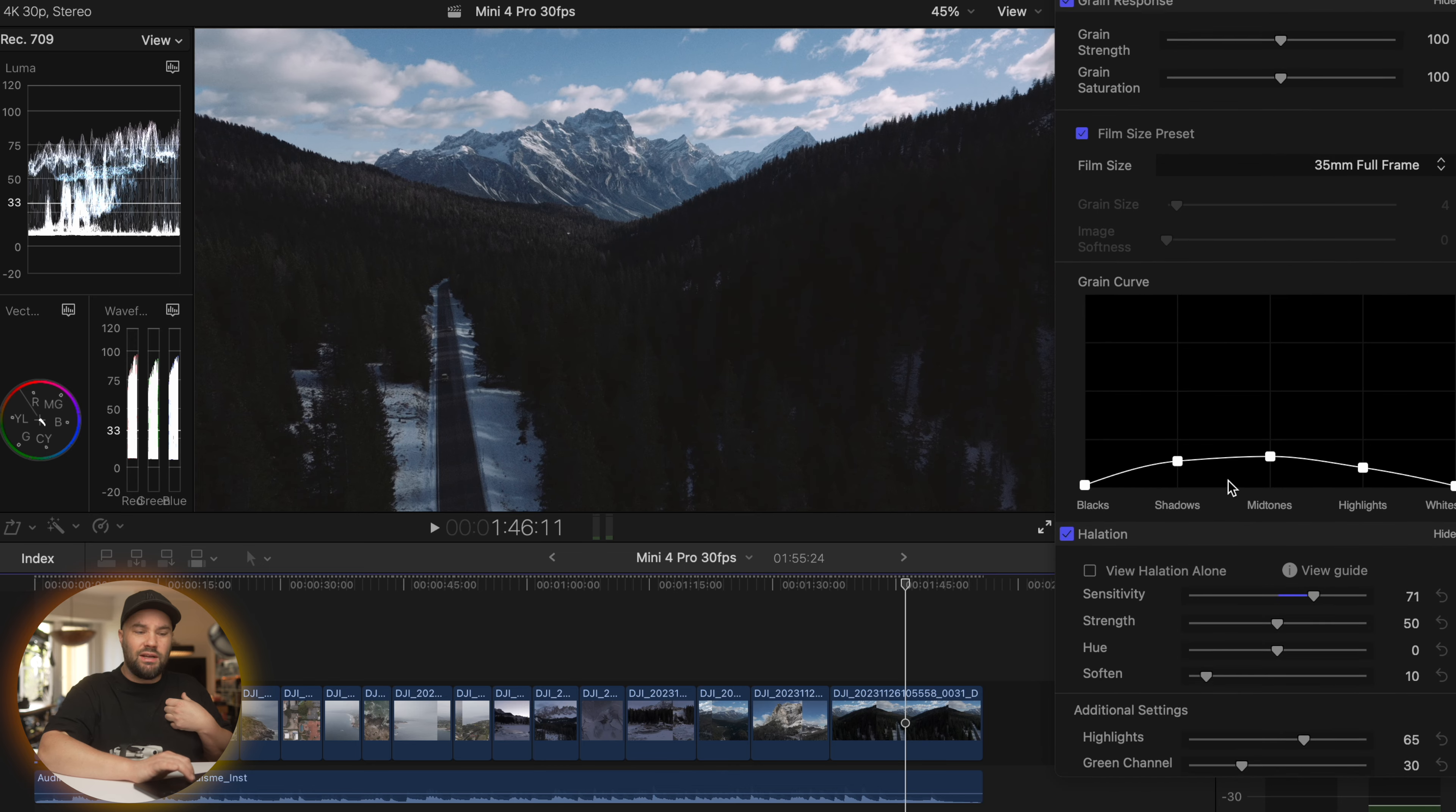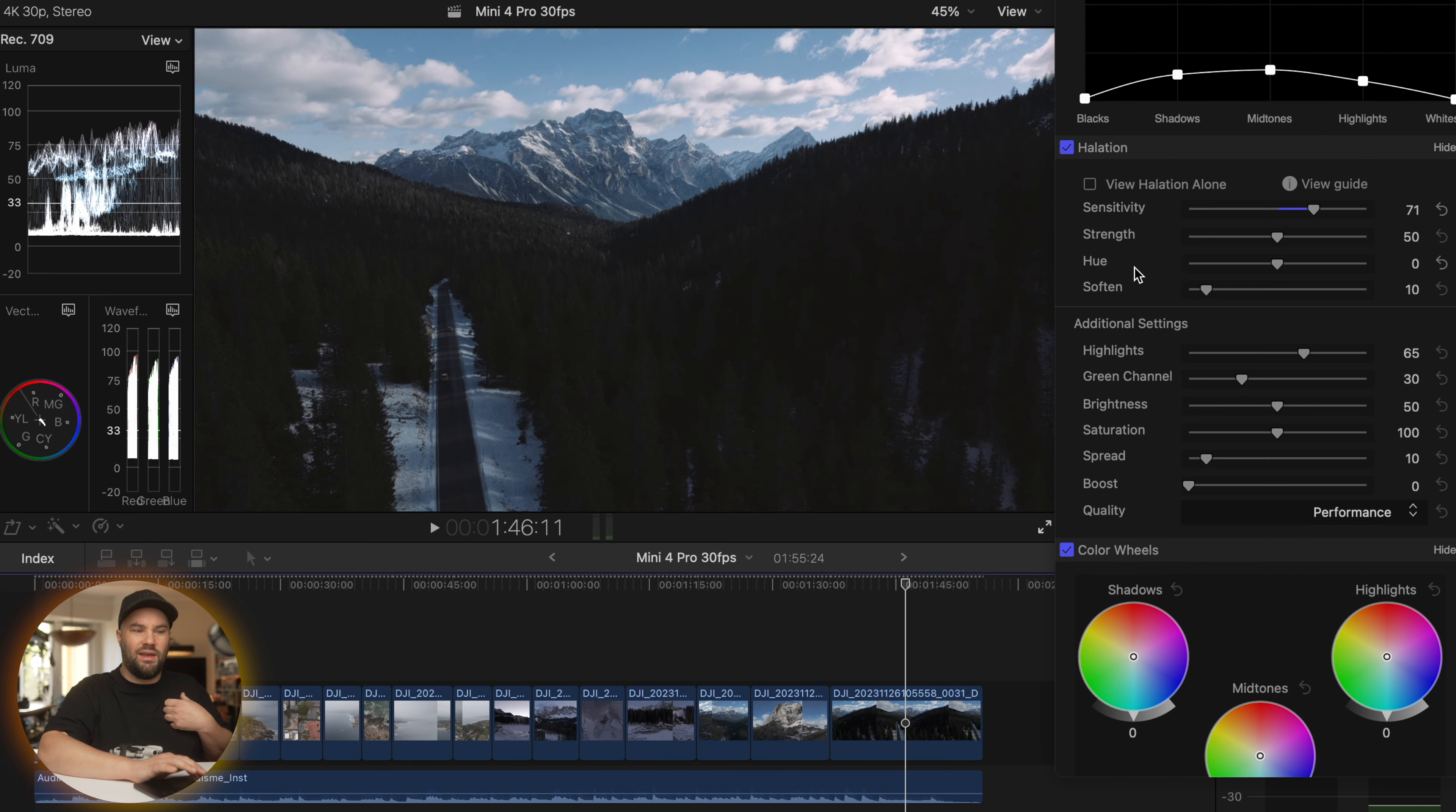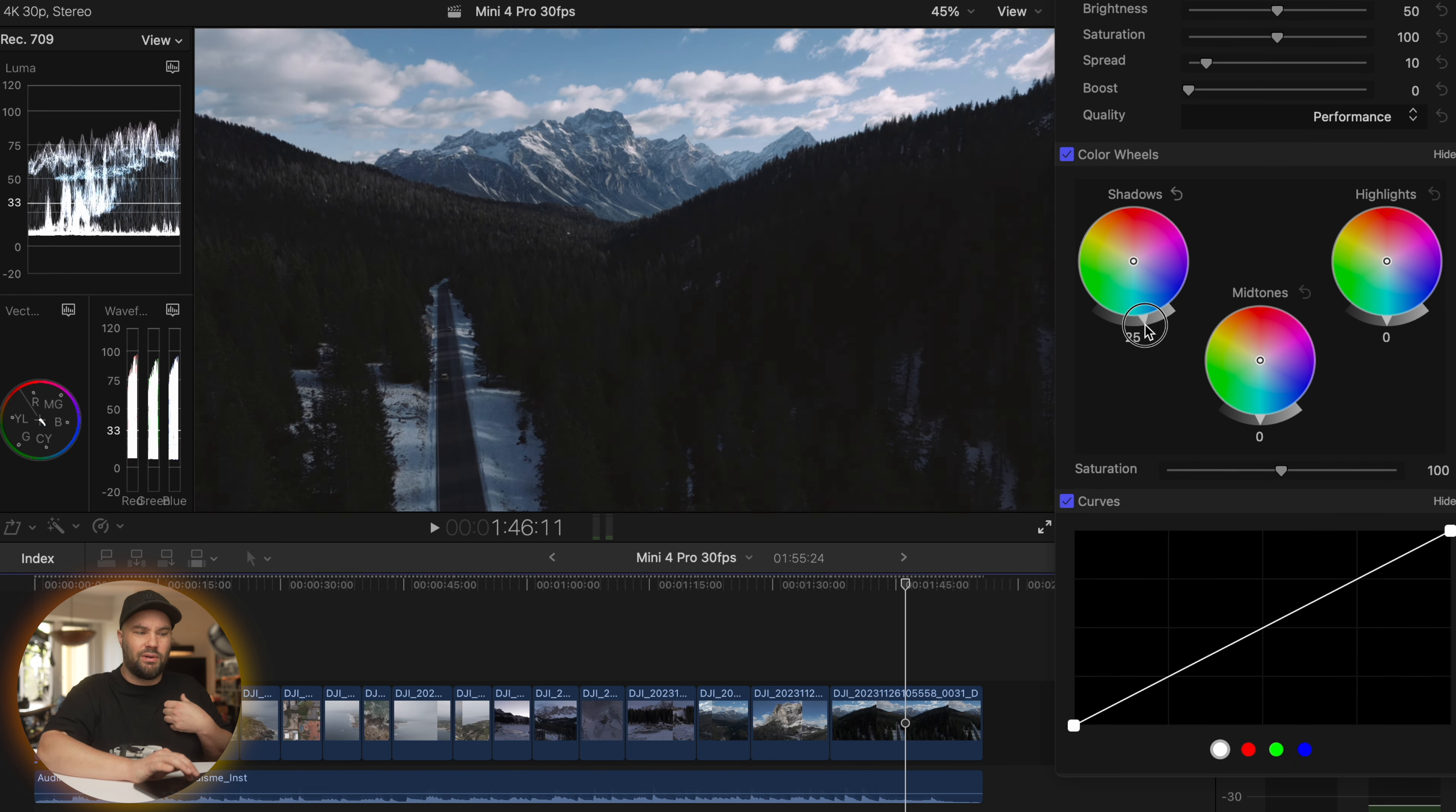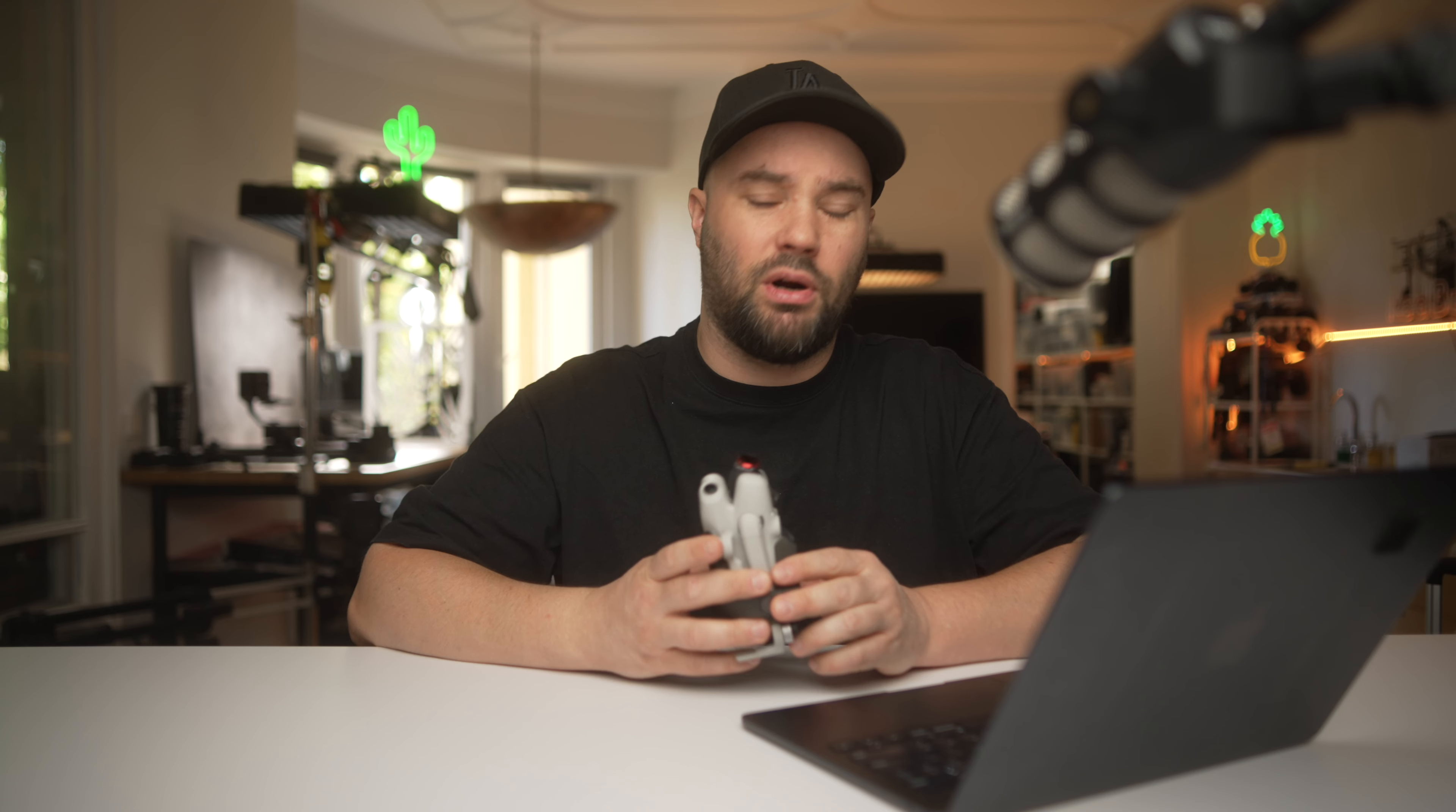And you can actually change everything here, including the grain curve. We can add and remove the halation, and we can also do basically color correction in the app right here. Such a fantastic plugin, finally available for the DJI Mini 4 Pro.